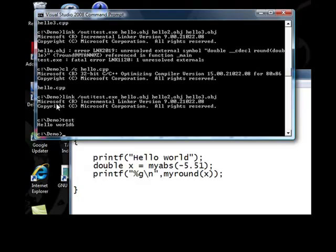Basically, what happens is, in the case of Visual C++, you have got msvcrt runtime library. It is available as a DLL library.